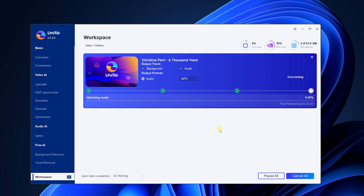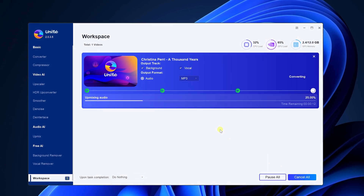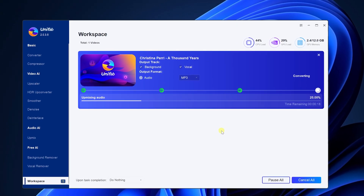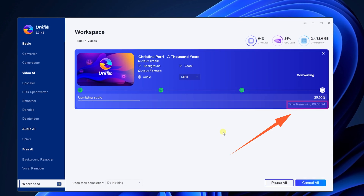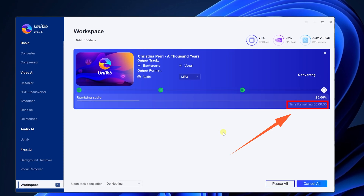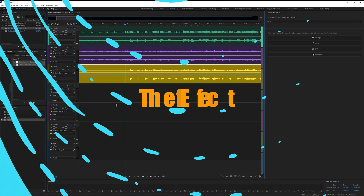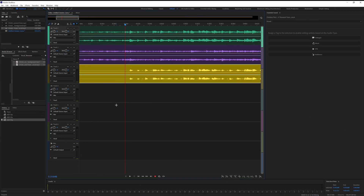We can see that Unifate Vocal's processing speed is very fast — it takes less than one minute to process. Let's see how it affected. We import the original music as well as the separated background music and vocals into Audition.